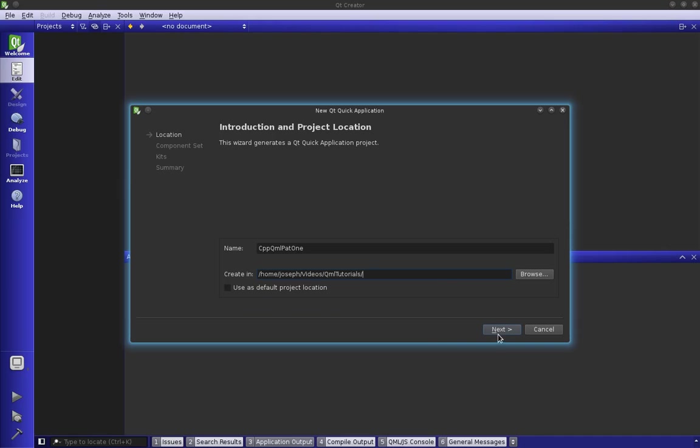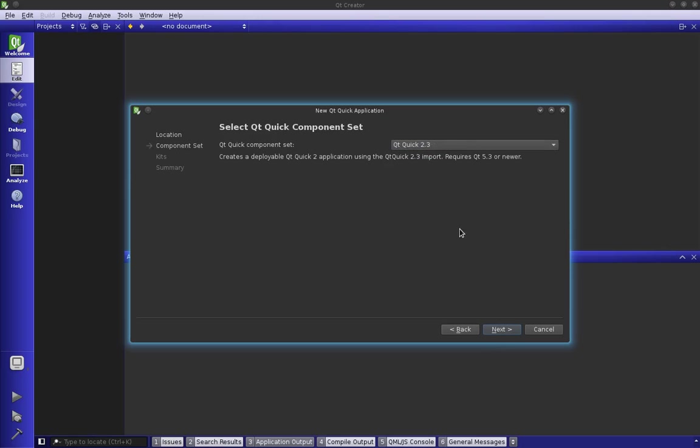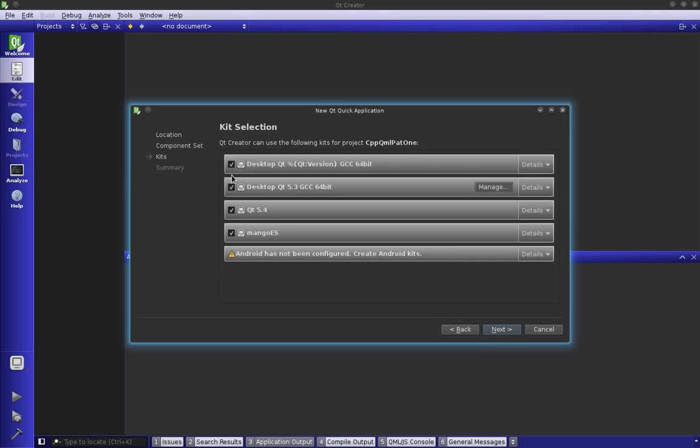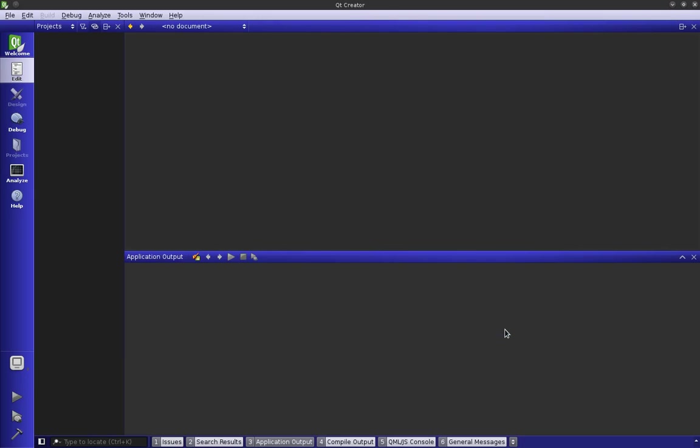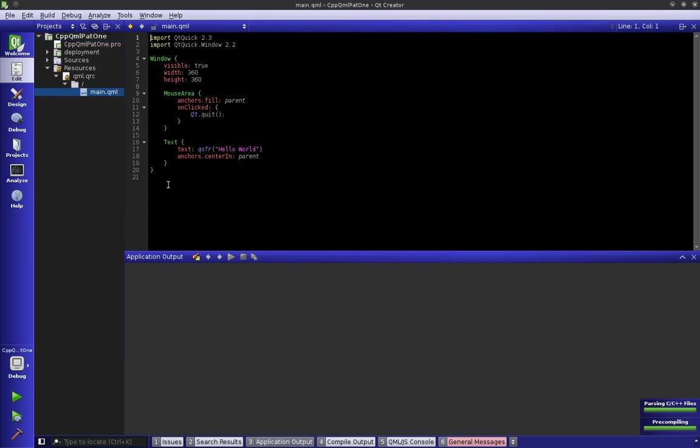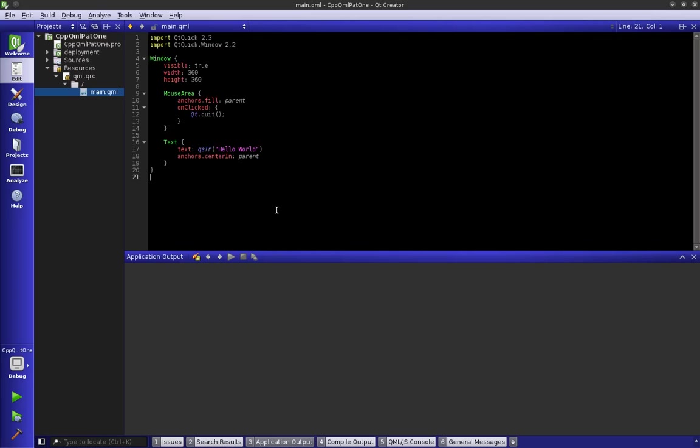Press next, I'm going to pick Qt Quick 2.3 and we're going to pick our kit, in my case 5.3. Press next, no version control, press next. So it presents us with our normal QML that we're used to, besides the window that's been newly added.